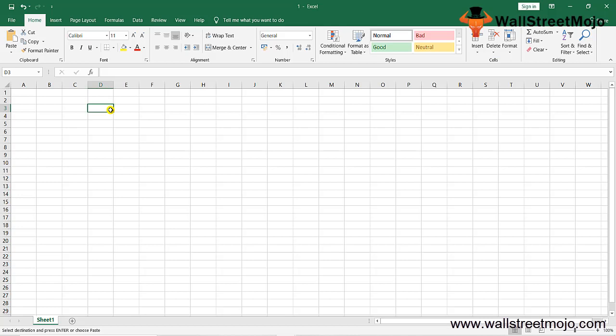In today's topic on the discounting factor formula, we are going to learn exactly what the discounting factor formula is, then understand examples of the discounting factor to get a clear idea of how things work. After the examples, I'll show you a calculator demonstrating how things move around with changes in numbers. Let's begin.